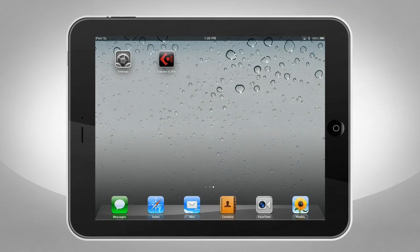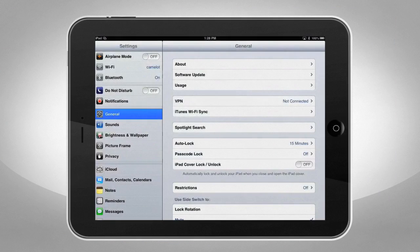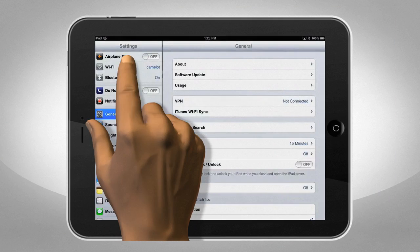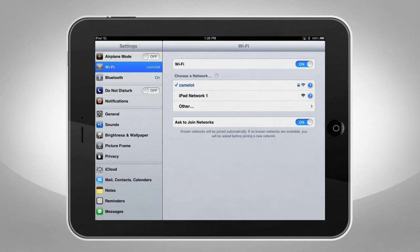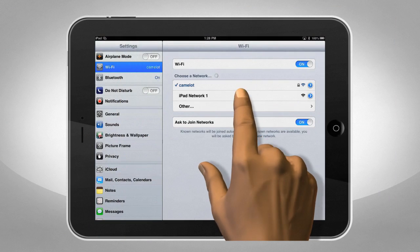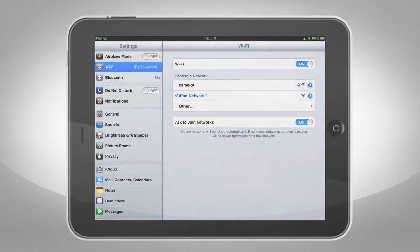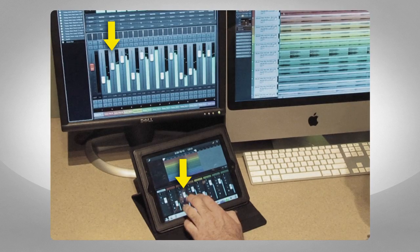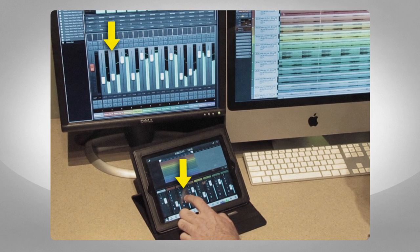Now, all you have to do is join the new network from your iPhone or iPad. Open Settings, then Wi-Fi, and select the ad-hoc network we just created. That's it. Move the controls on iC Pro, and Cubase responds.